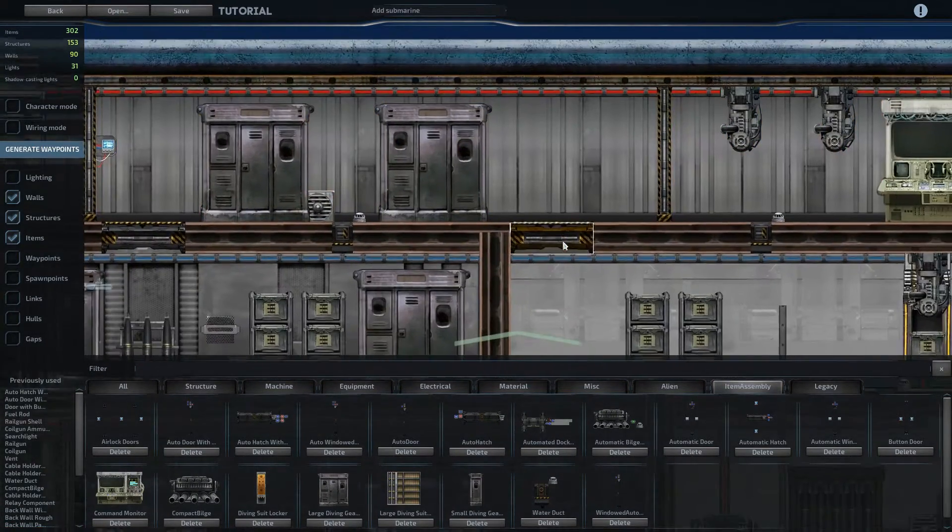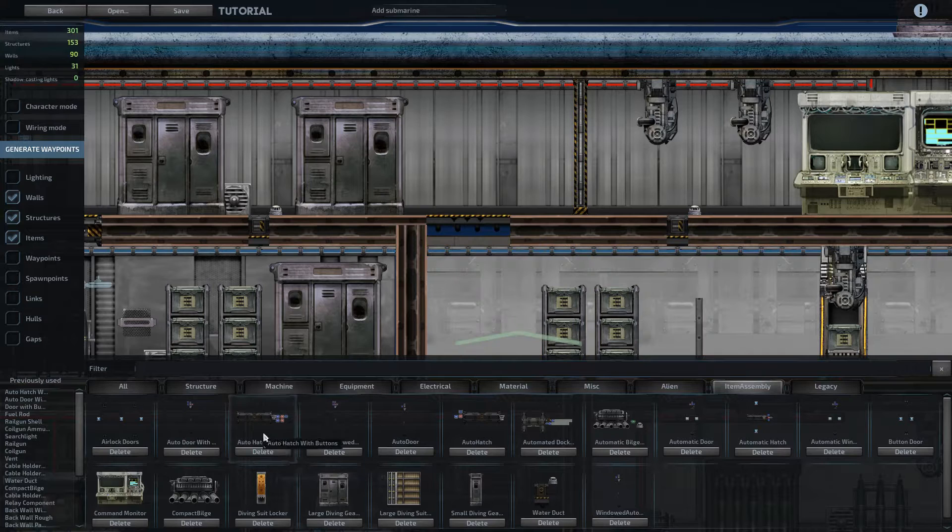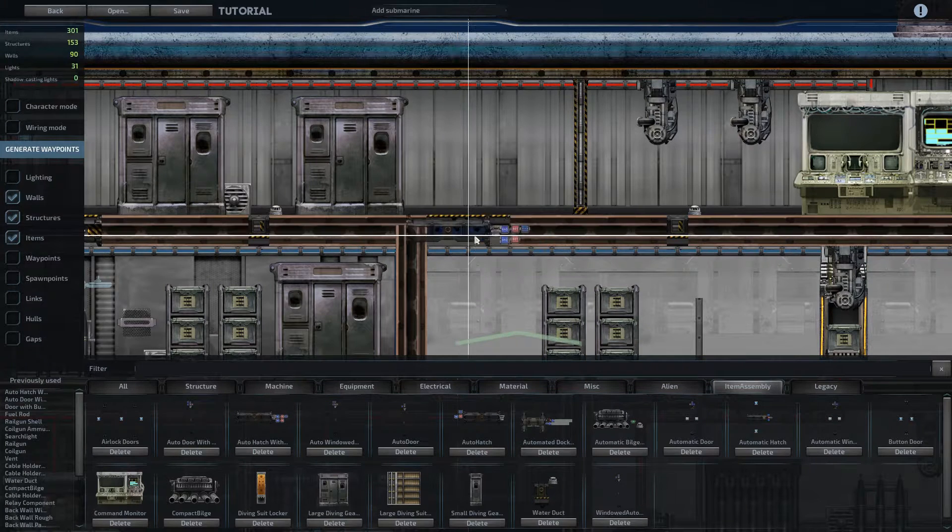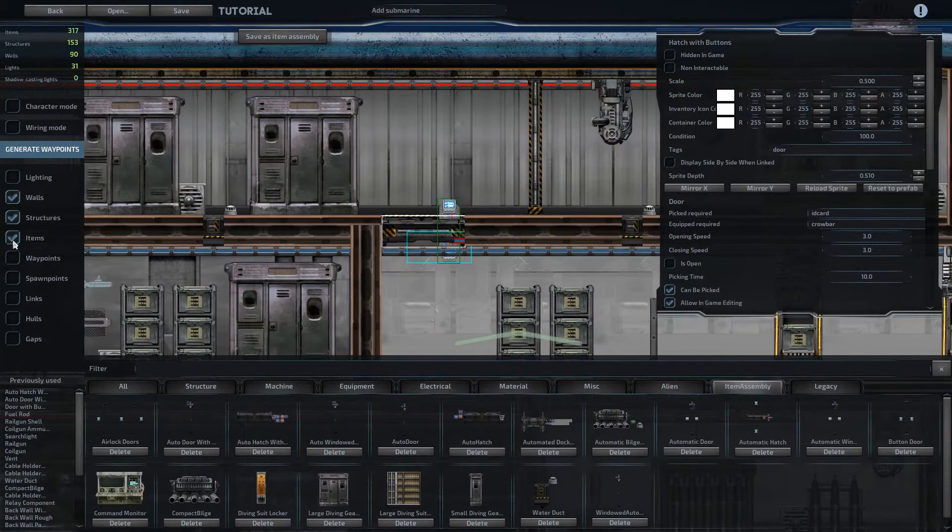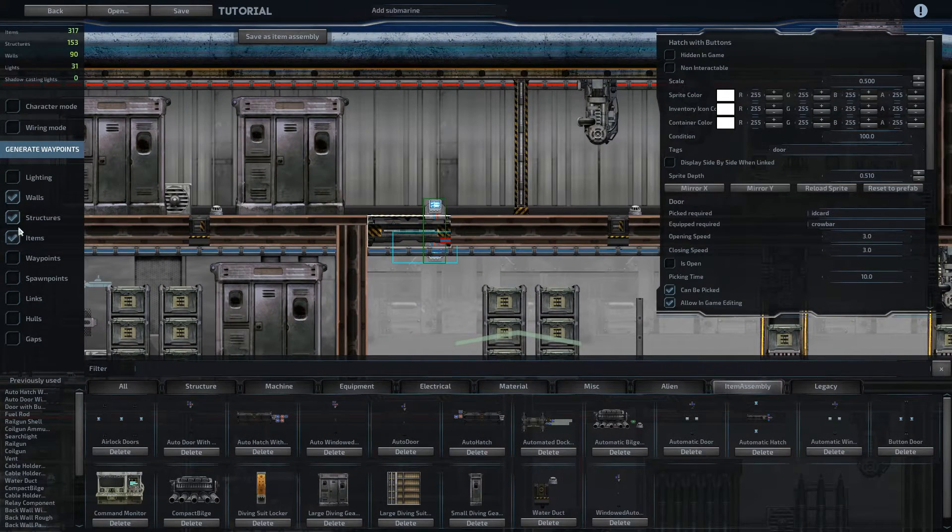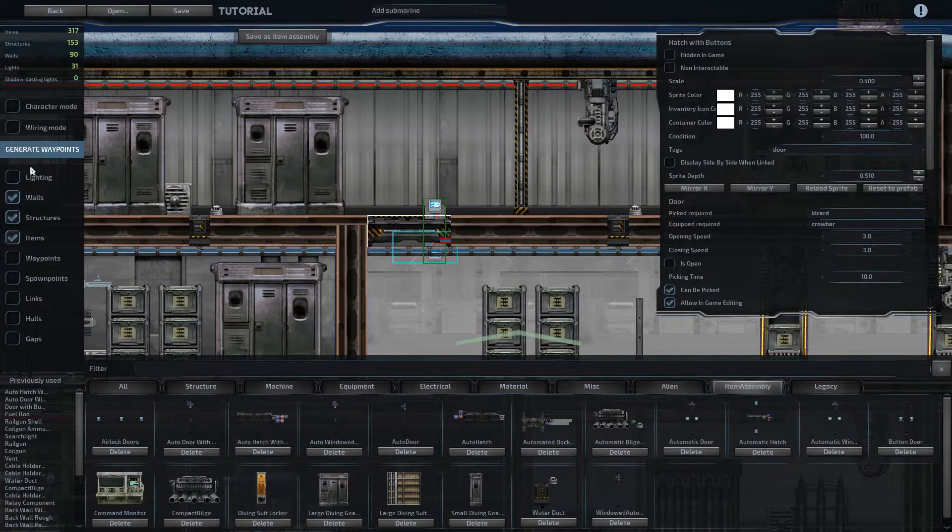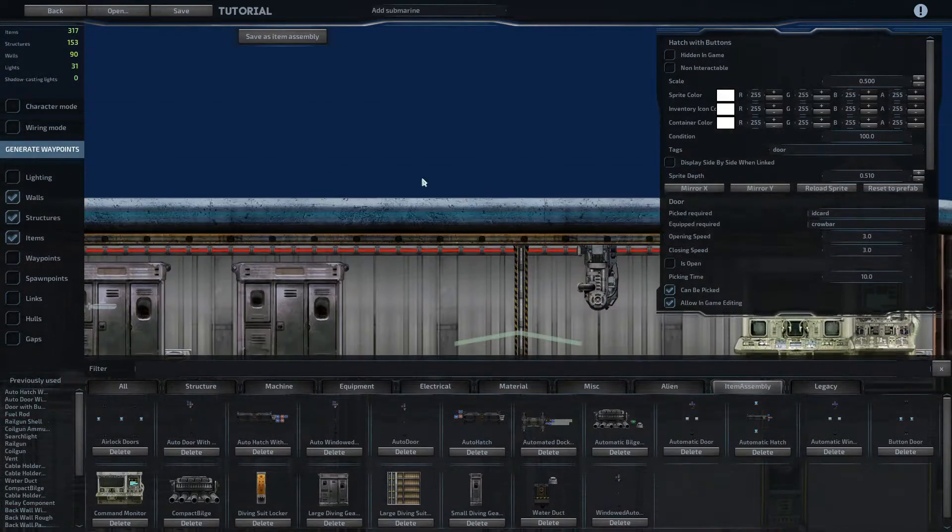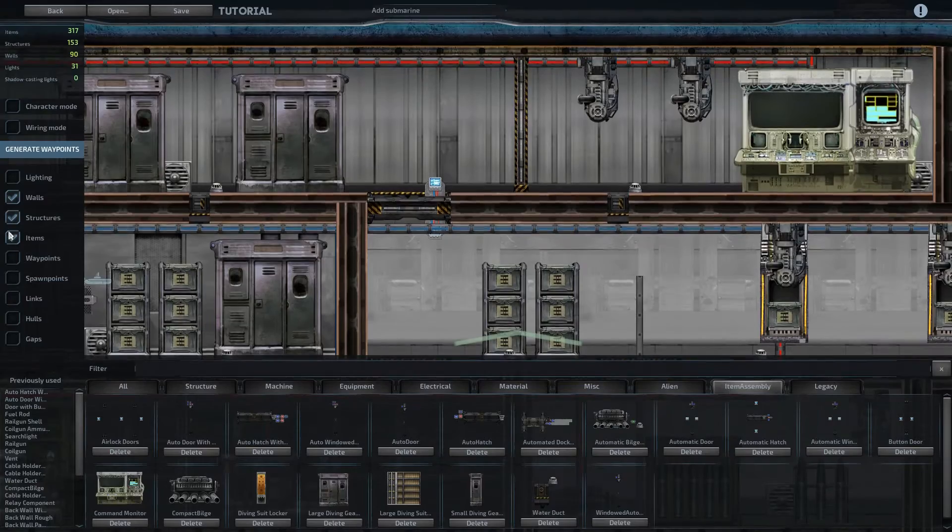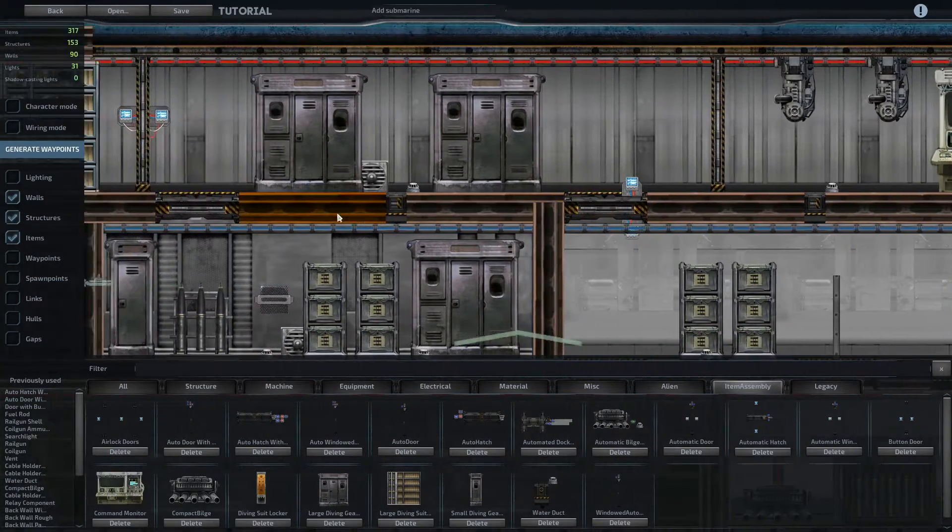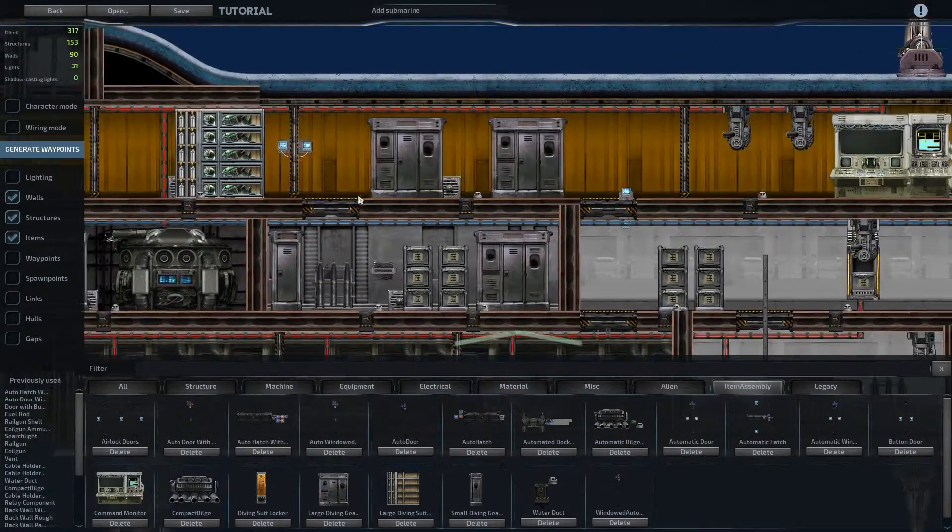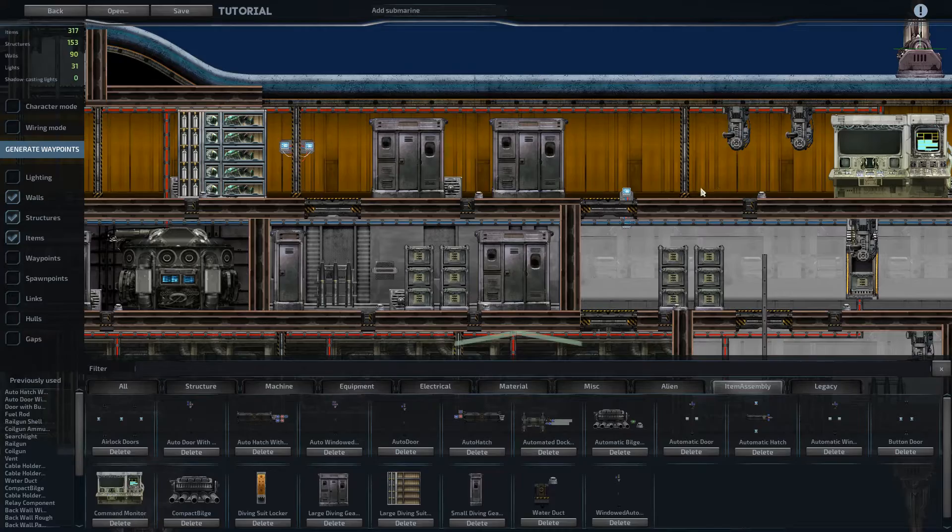And again, you can just delete the placeholder hatches we placed, put in an auto hatch with buttons, and we can see that the gap is automatically adjusted. So I'm going to go ahead and replace the hatches and doors on this ship, and then I'll be back.